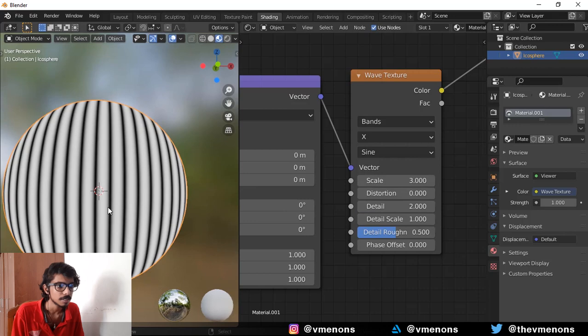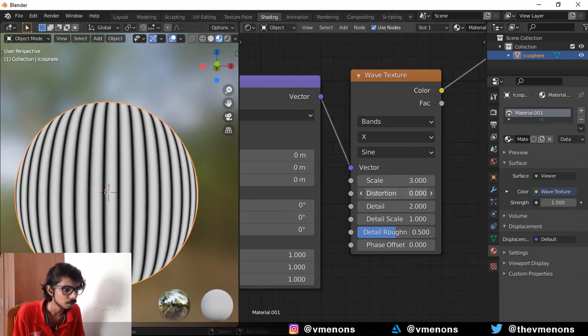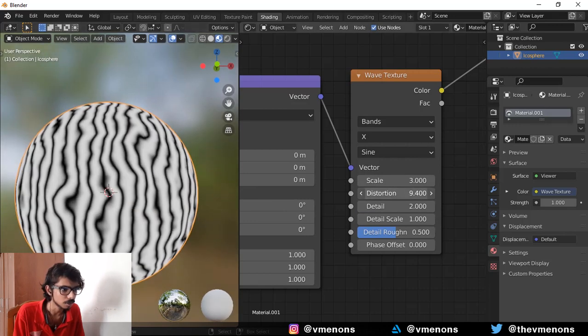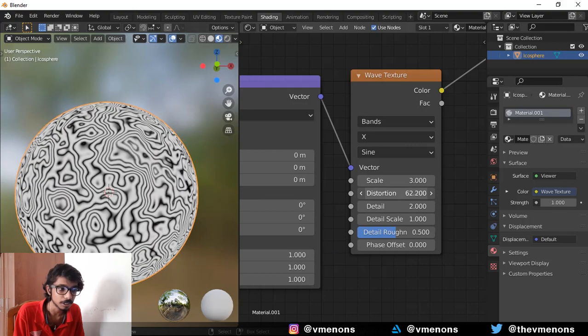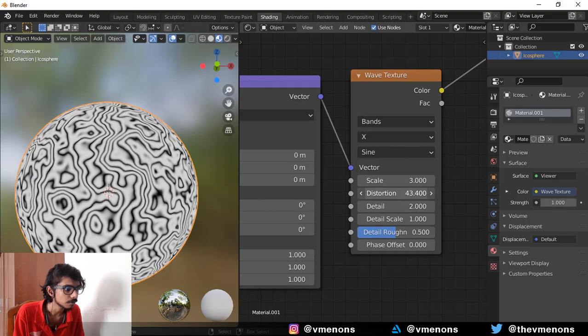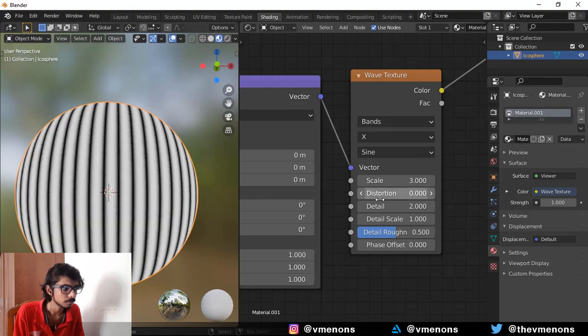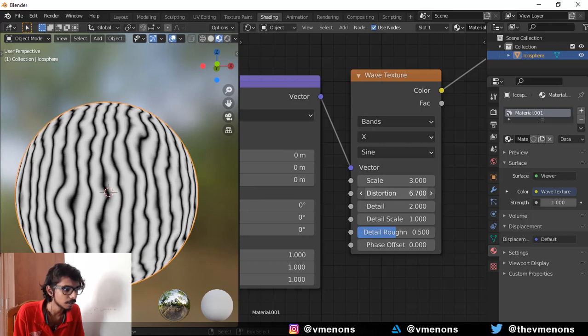And sand is not straight, it's a little distorted. So I'm going to distort it like this. Don't go too much because that's going to look weird. We just have to find a nice amount that you like. I think something like 6 is good.